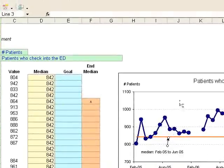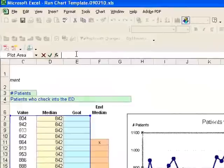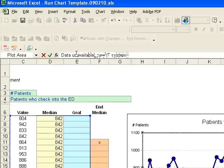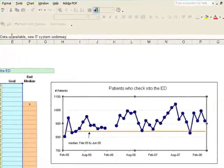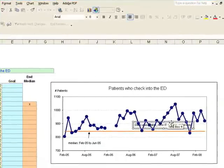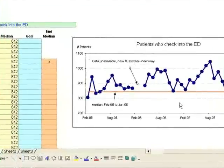We're going to add another note about the gap. Type the note and press Enter, then place it on the chart. Again, if you want, you can get an arrow and point to that gap — it helps people interpret the chart.